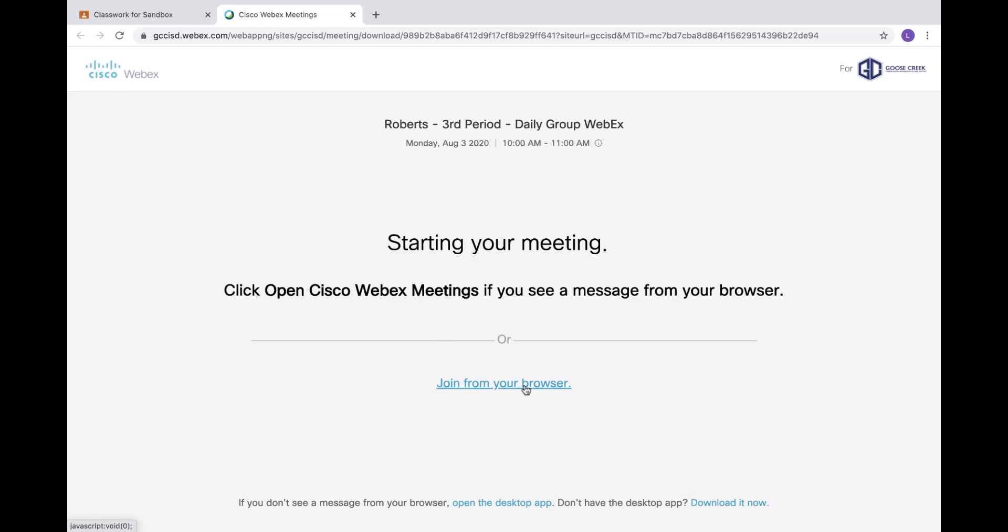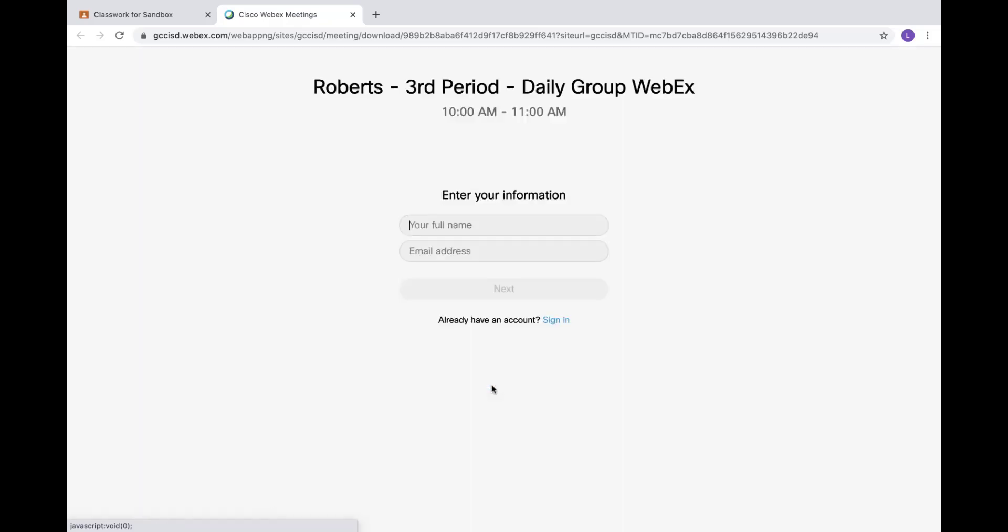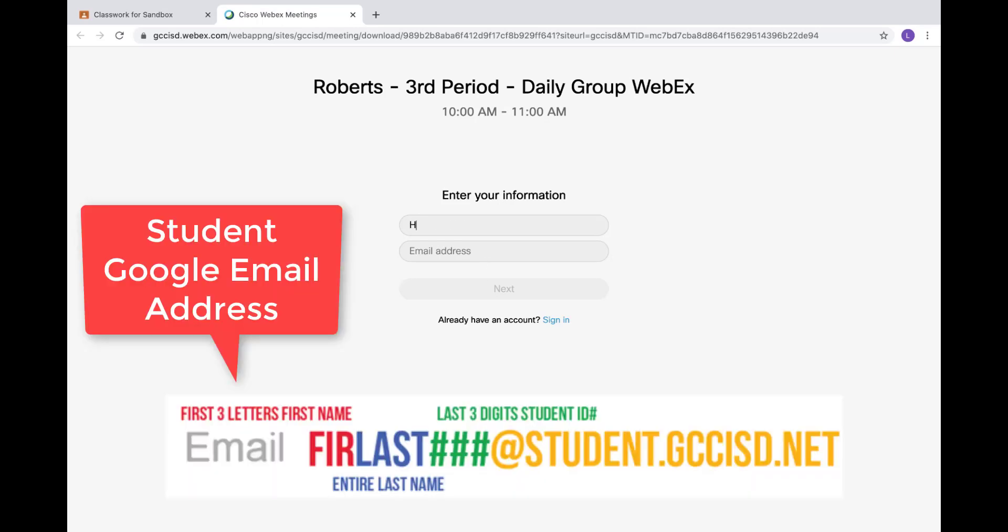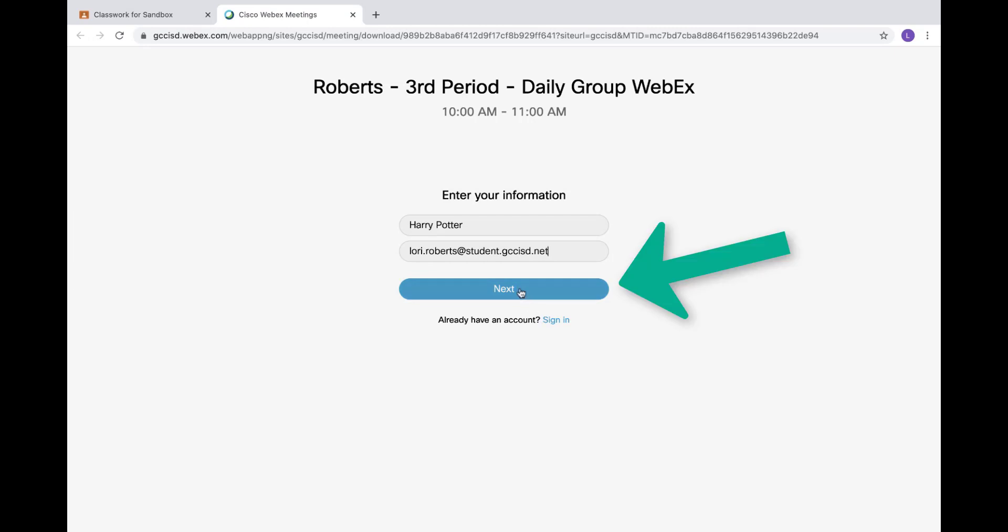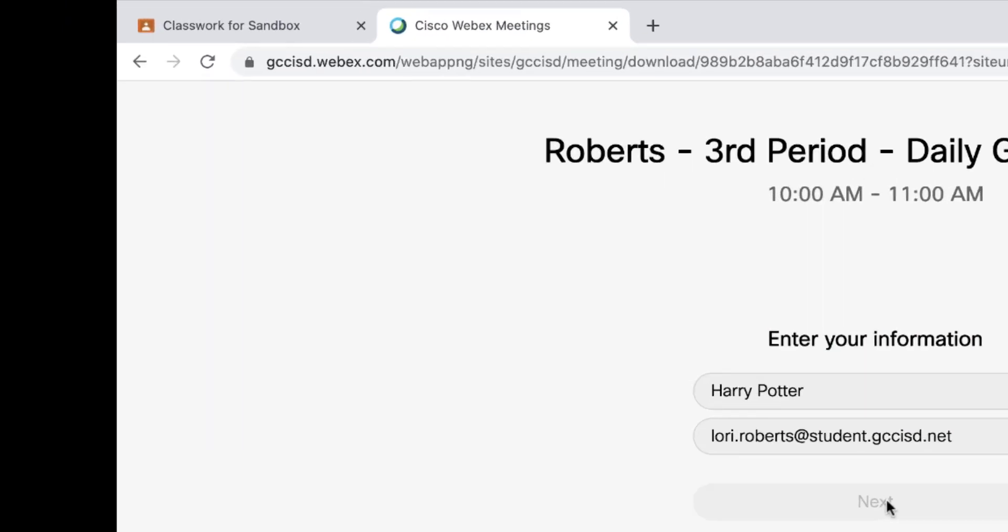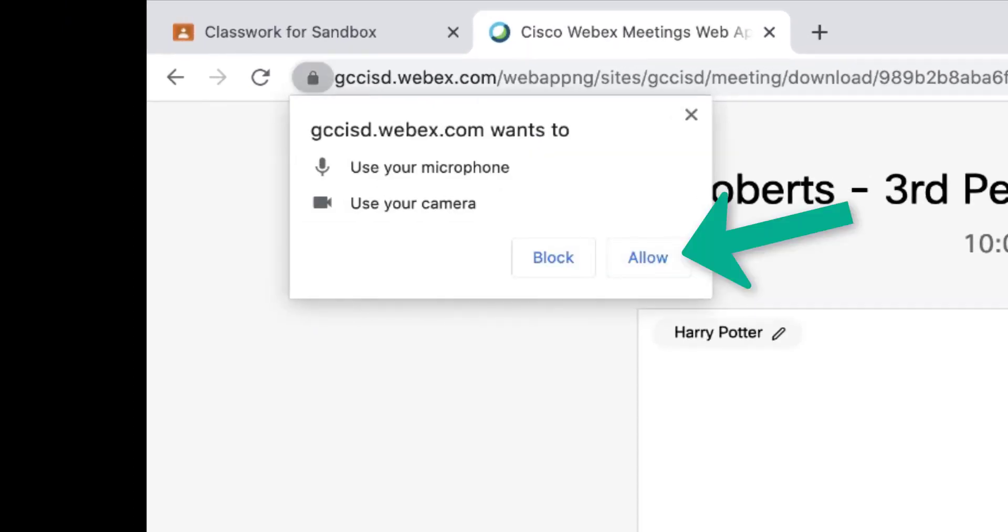From here, I would then need to click on join from your browser, or I could install the WebEx Meetings app on my device. I'm going to join from the browser. You'll then type in your name and your Goose Creek Google email address, then click next.